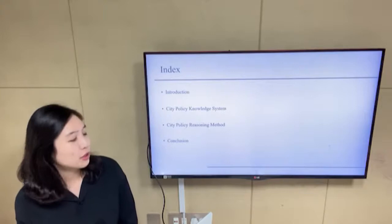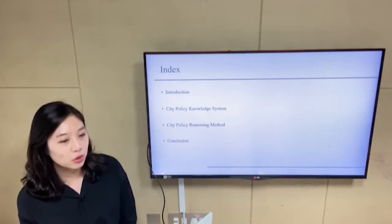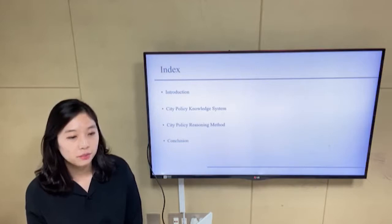First, I will introduce the motivation. Next, I will propose a city policy knowledge system and city policy reasoning method. And I will conclude my talk.